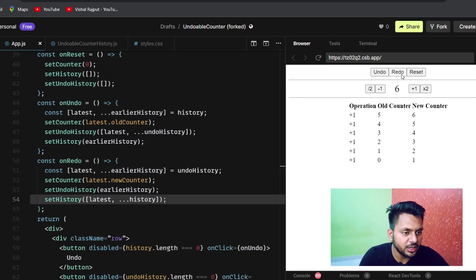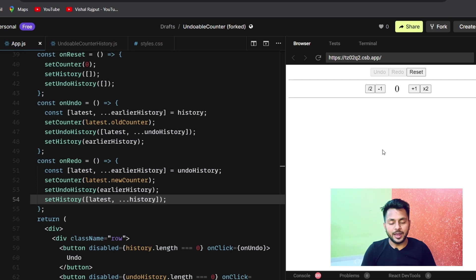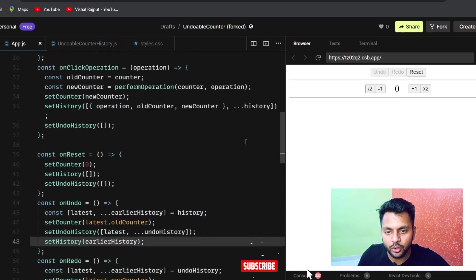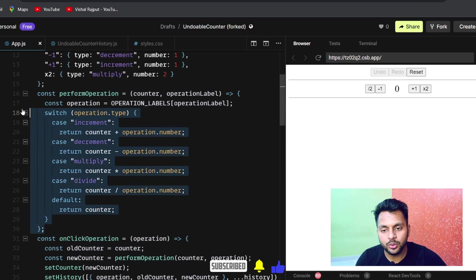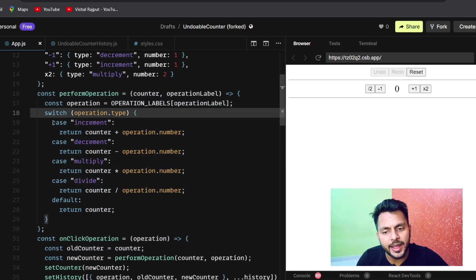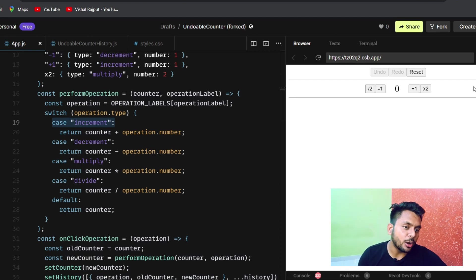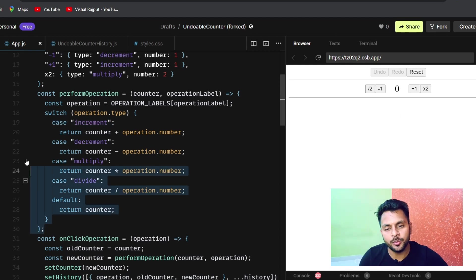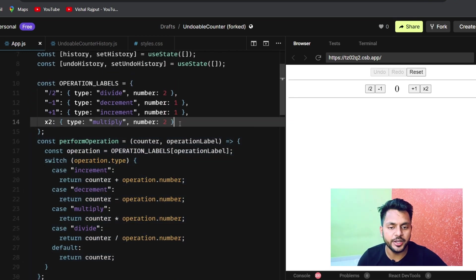Everything is working perfectly fine. If I click reset, it goes back to the original state. This is what you have to build. You have to write the code in this generic way — you can add any increment, decrement, or custom operation. You can add thousands of buttons by only updating the operationLabel object without changing logic elsewhere.